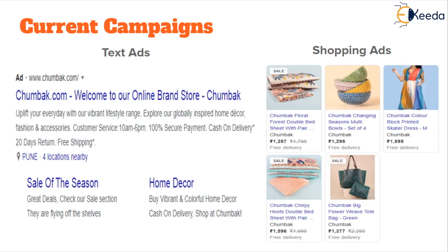Google AdWords delivered on its promise. The company increased their brand recall and continued to invest in search engine marketing. Their current campaigns are tailored around both text ads and shopping ads. Text ads are relevant to customers who are searching for and are already aware of the Chumbak brand, while shopping ads give a pictorial representation of their value proposition — more attractive and likely to get a higher click-through if the customer immediately likes what they see and wants to buy. In the text ads, titles include 'Sale of the Season' and 'Home Decor.'